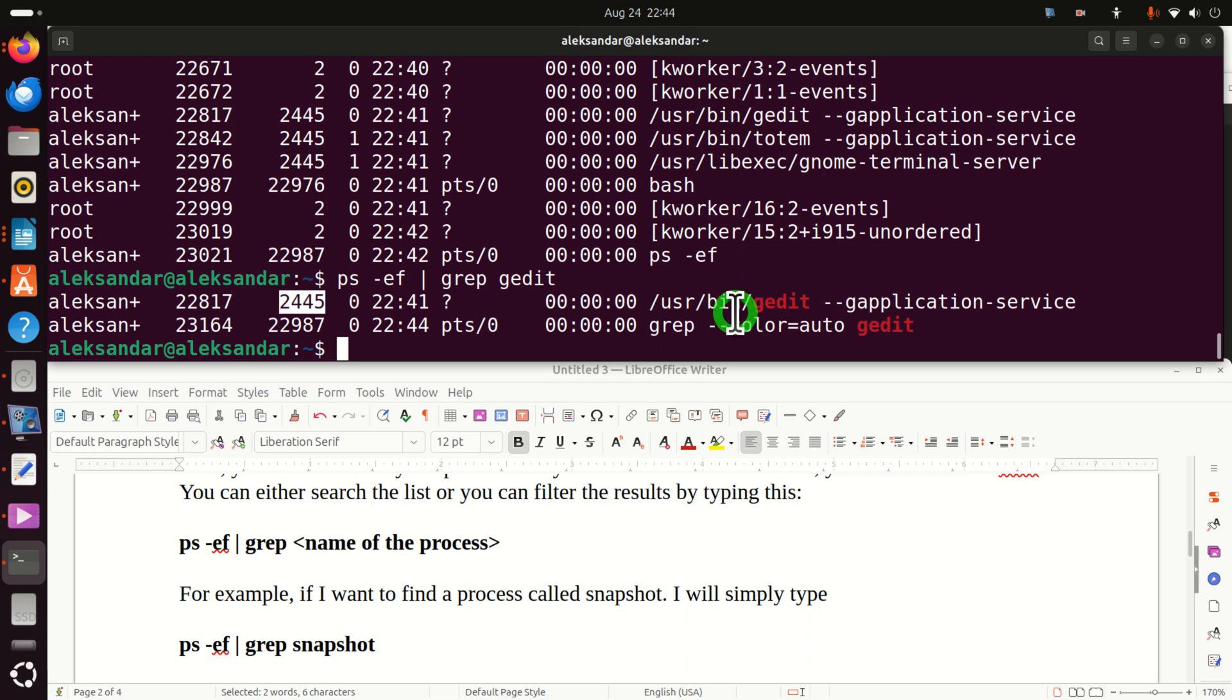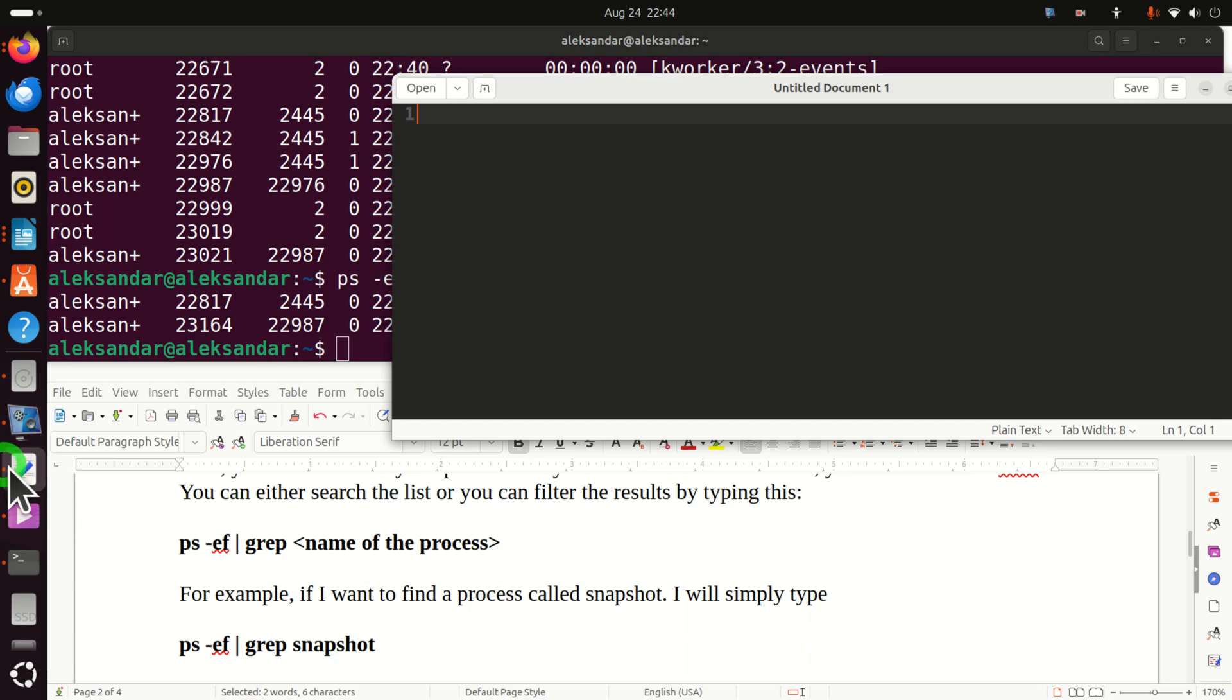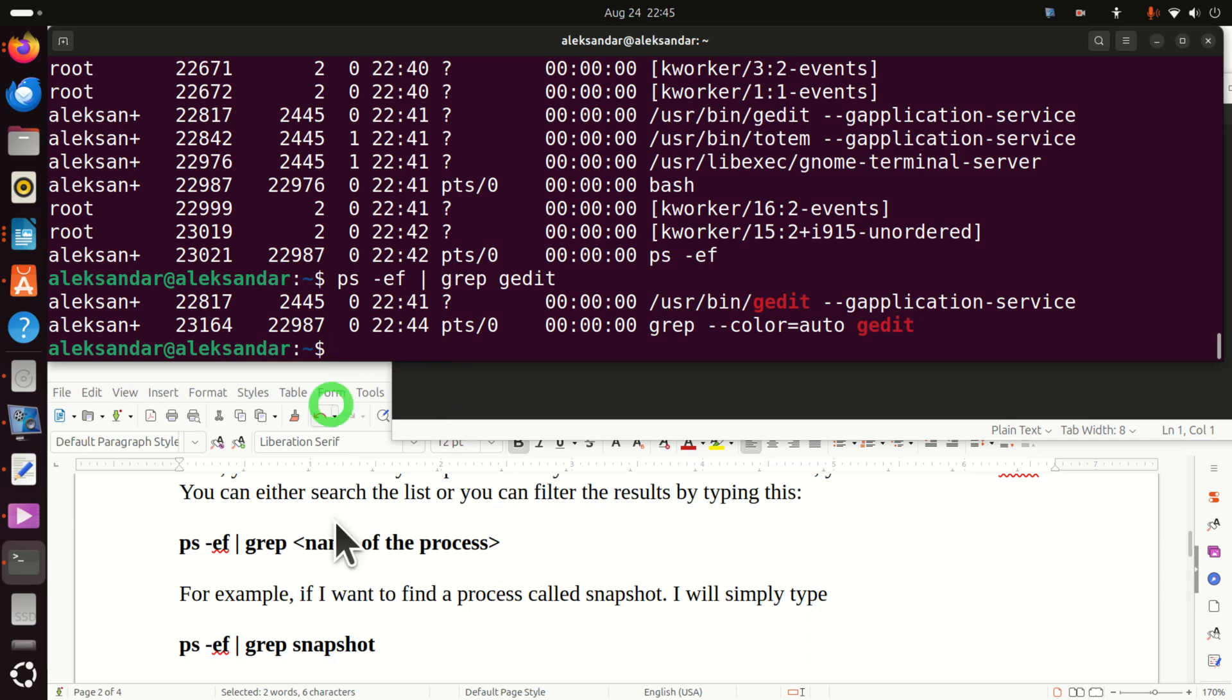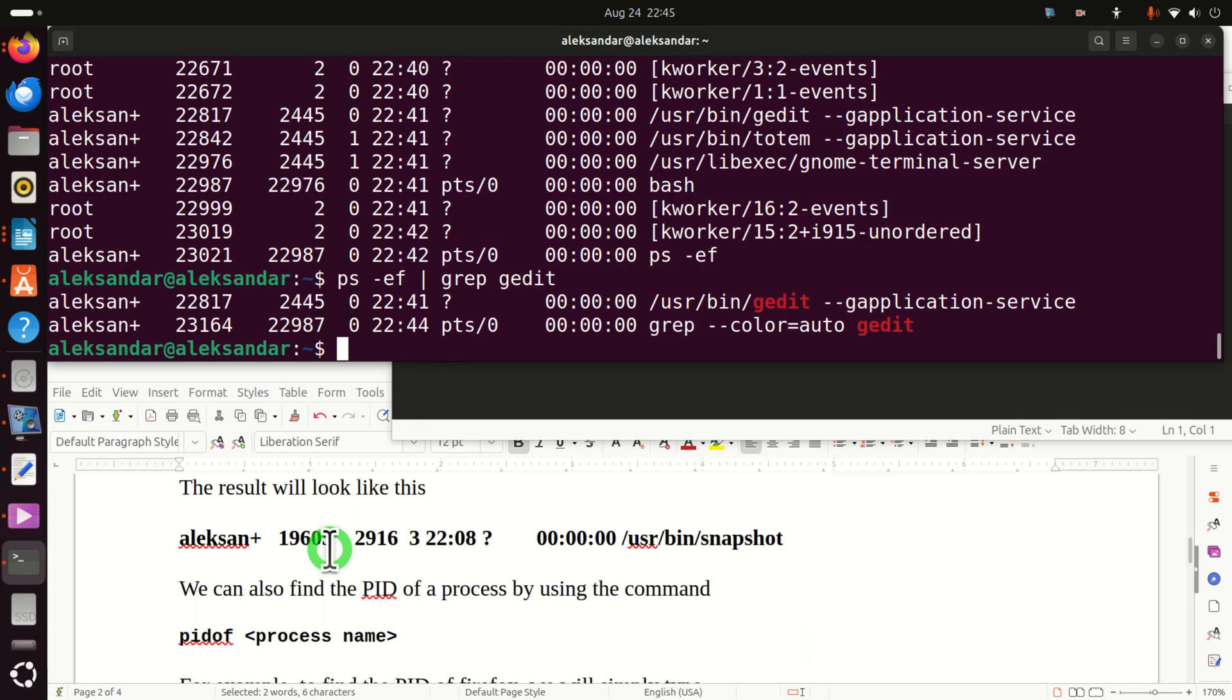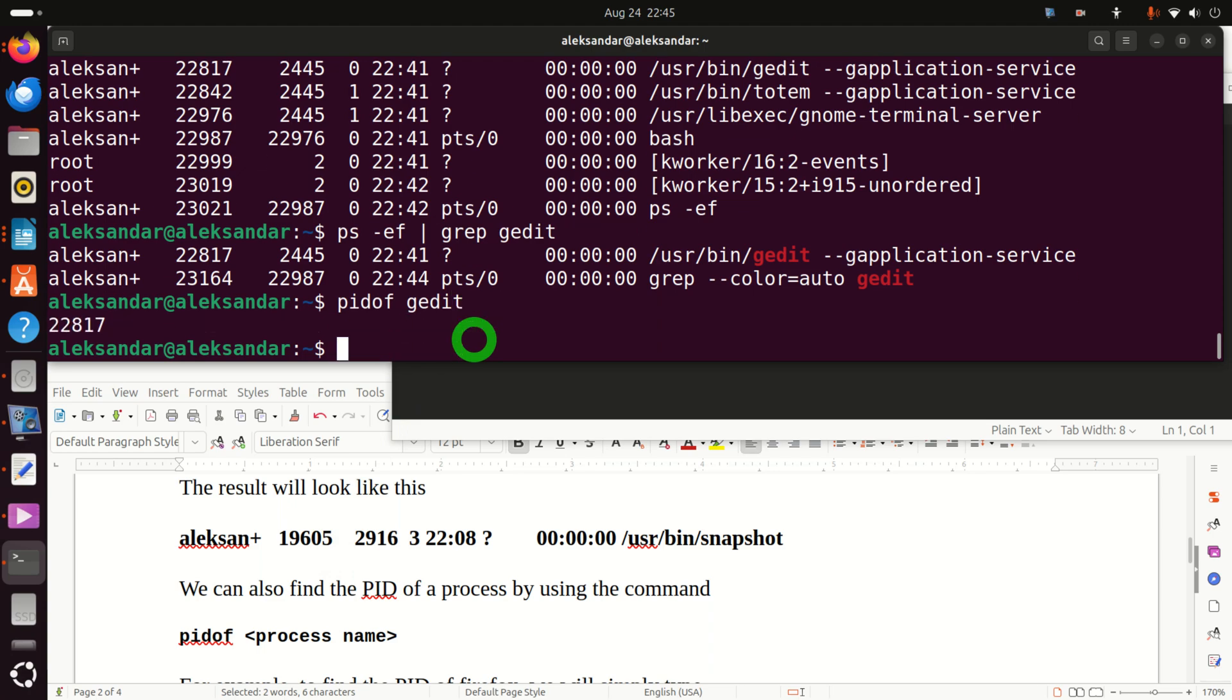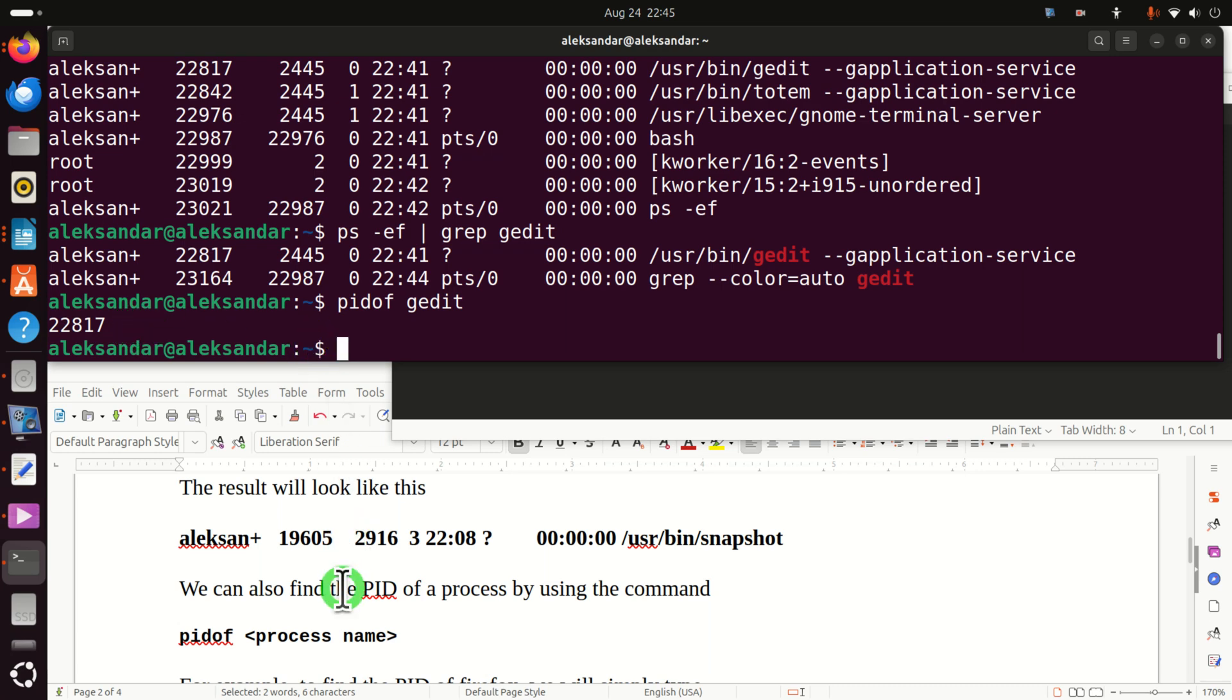We can see the gedit is still active. Next, I will explain another approach for finding gedit. There is a simpler approach by simply typing pidof gedit. That is the PID and the name of the app. And here it is. You will immediately see it. That's another approach.